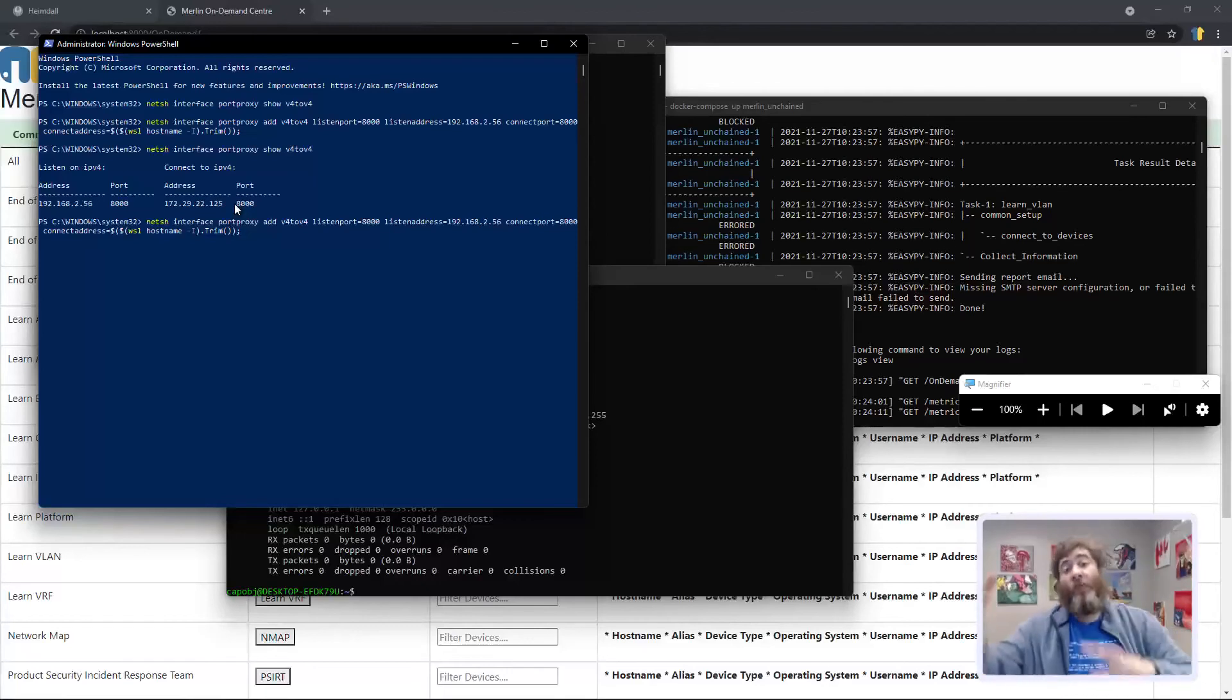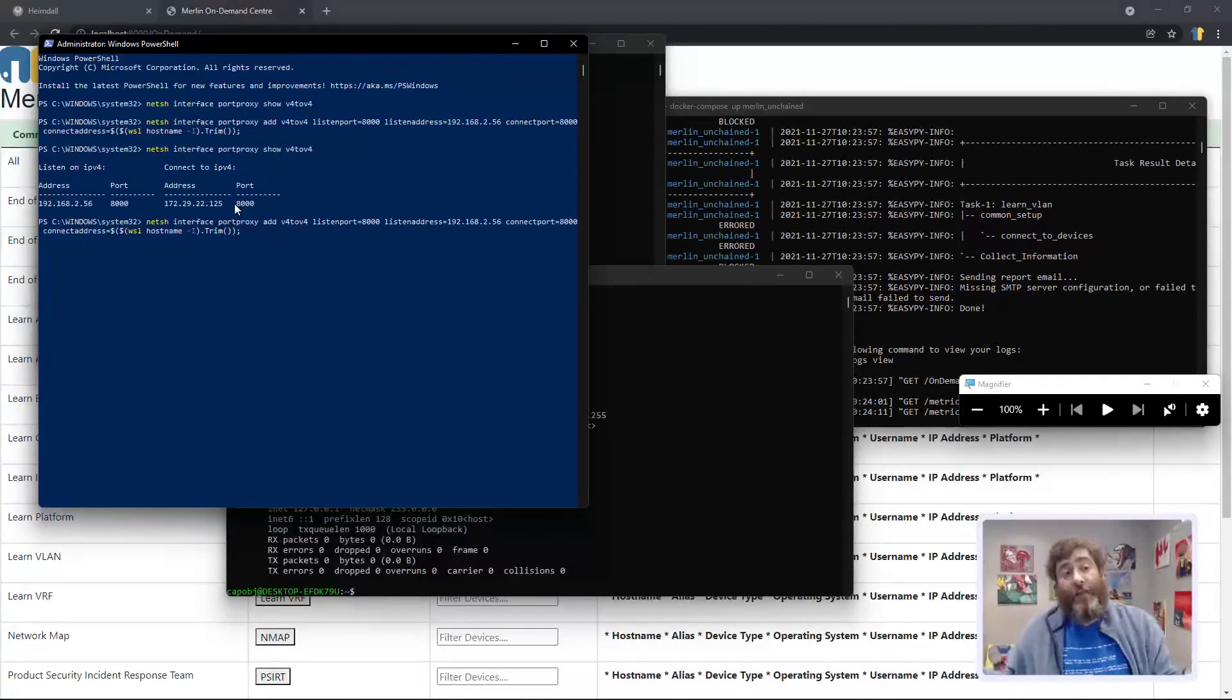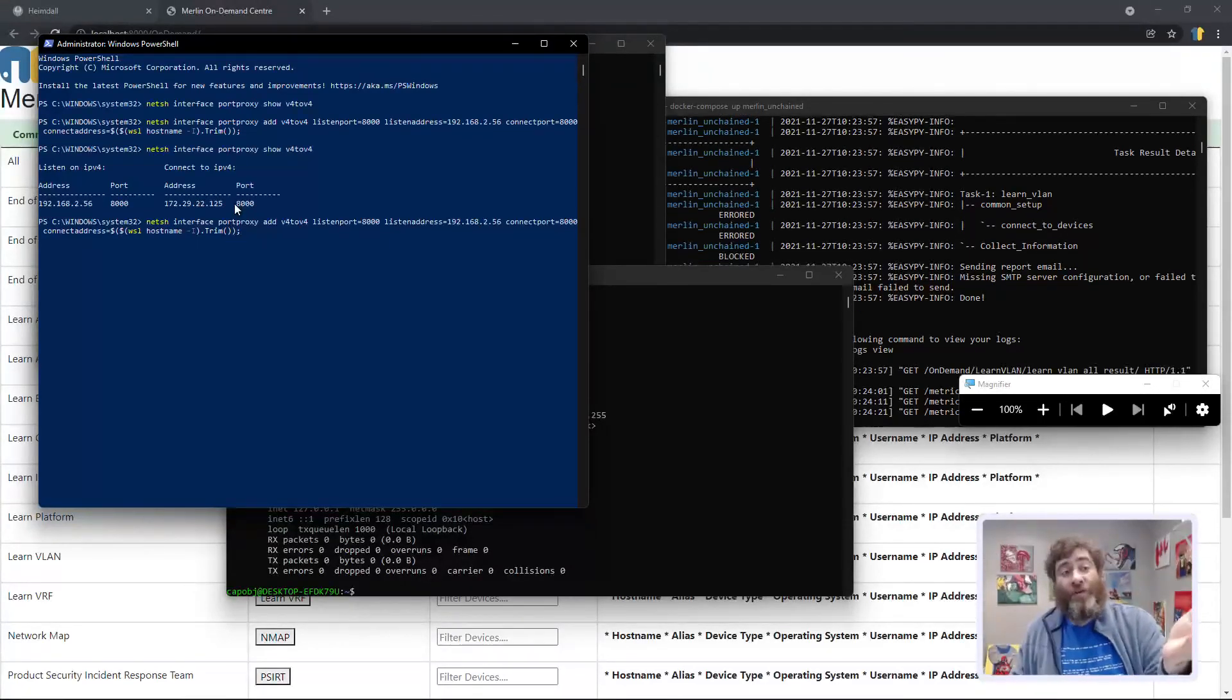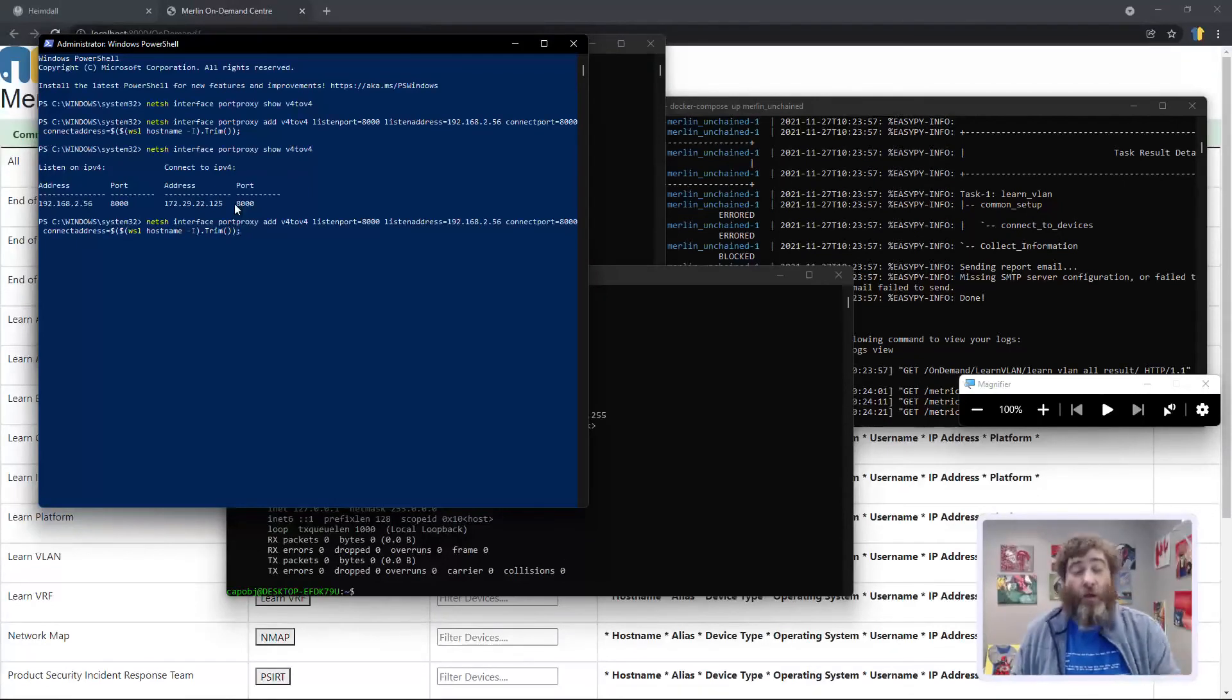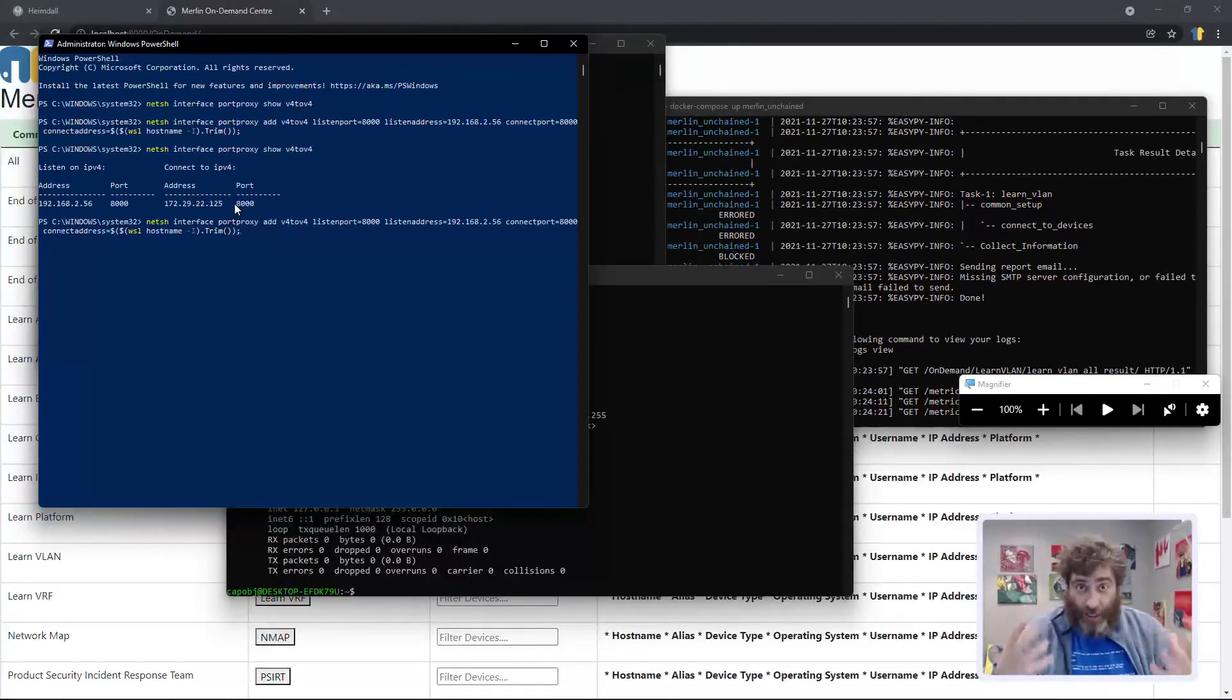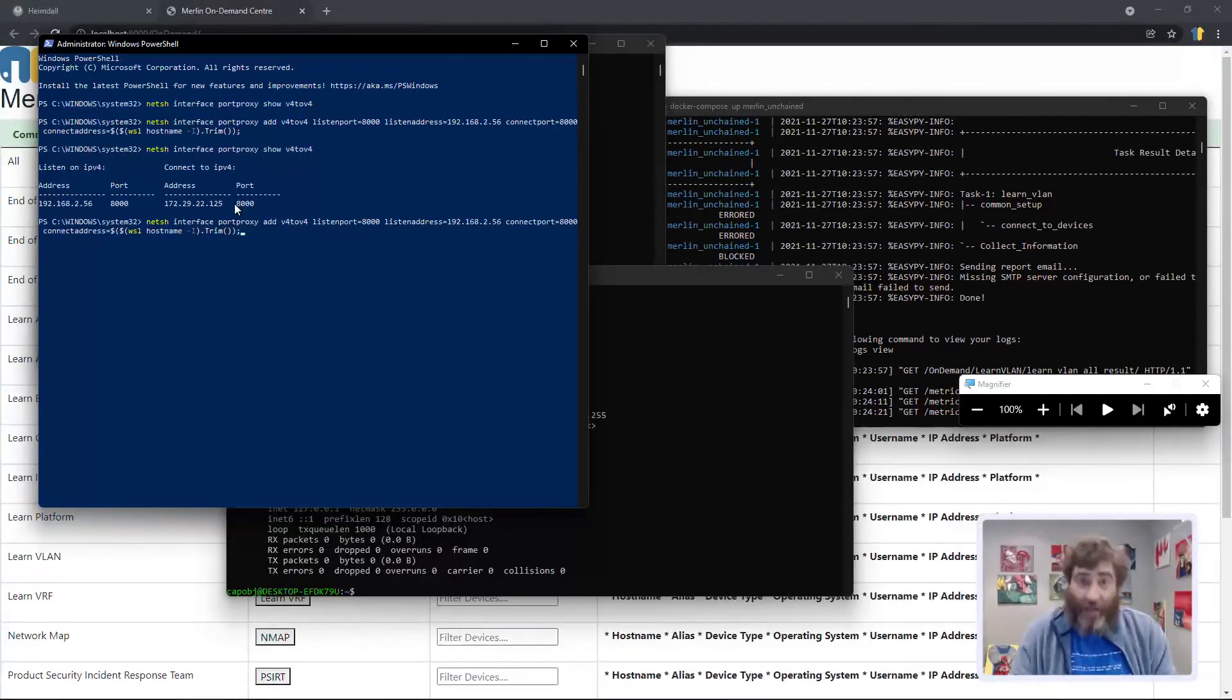Now from any device on the 192.168.256 network, we can get to Merlin. Thank you.